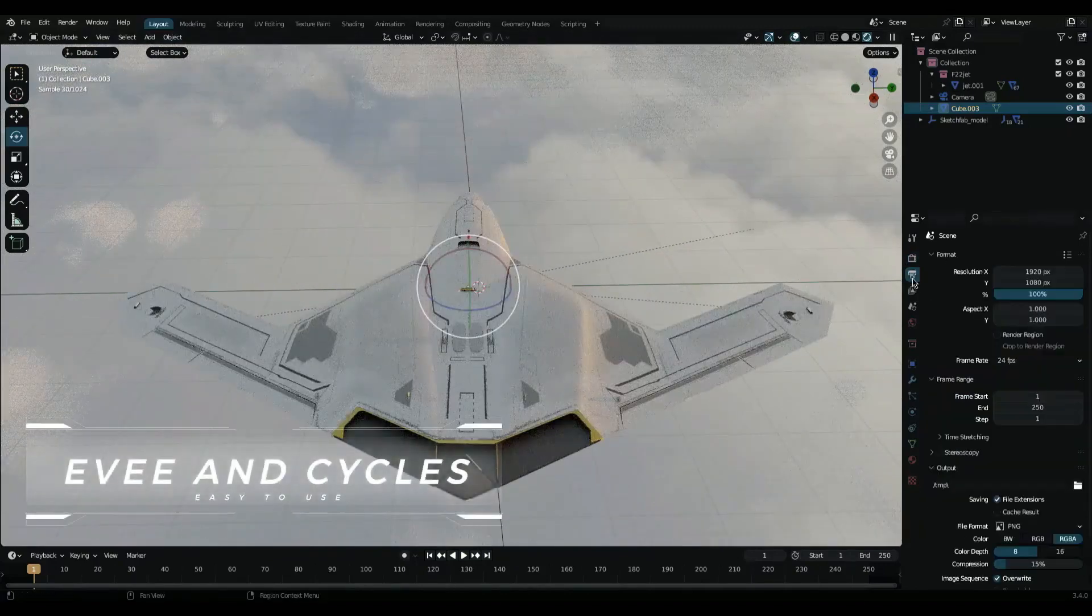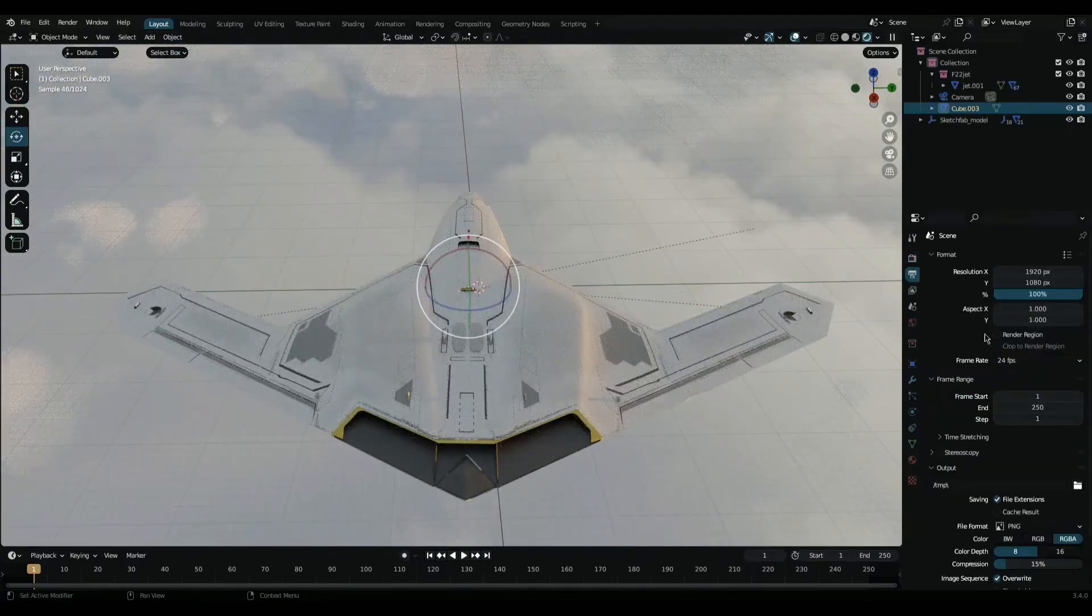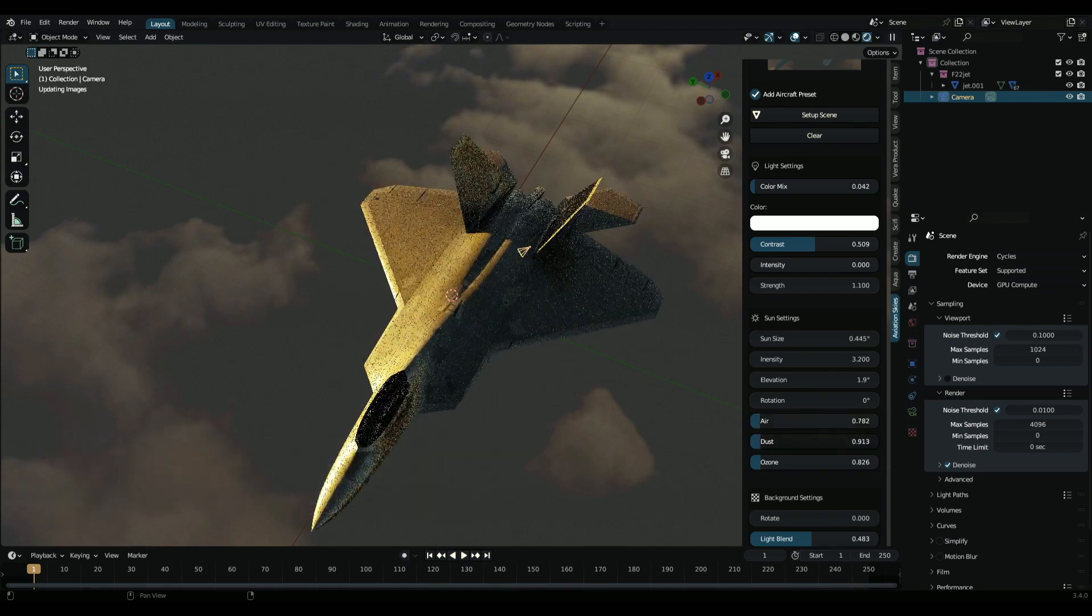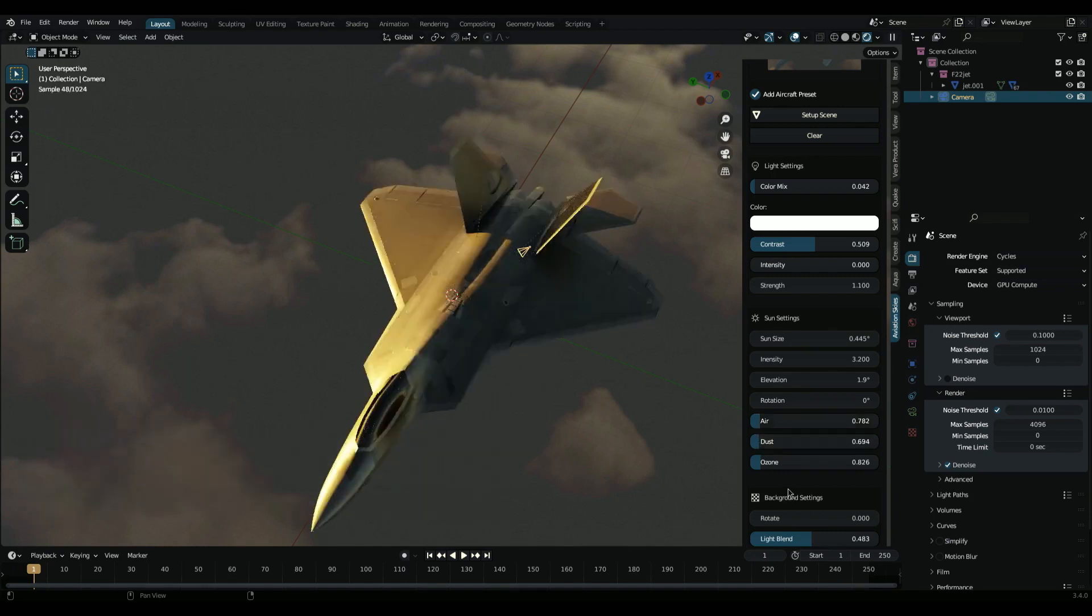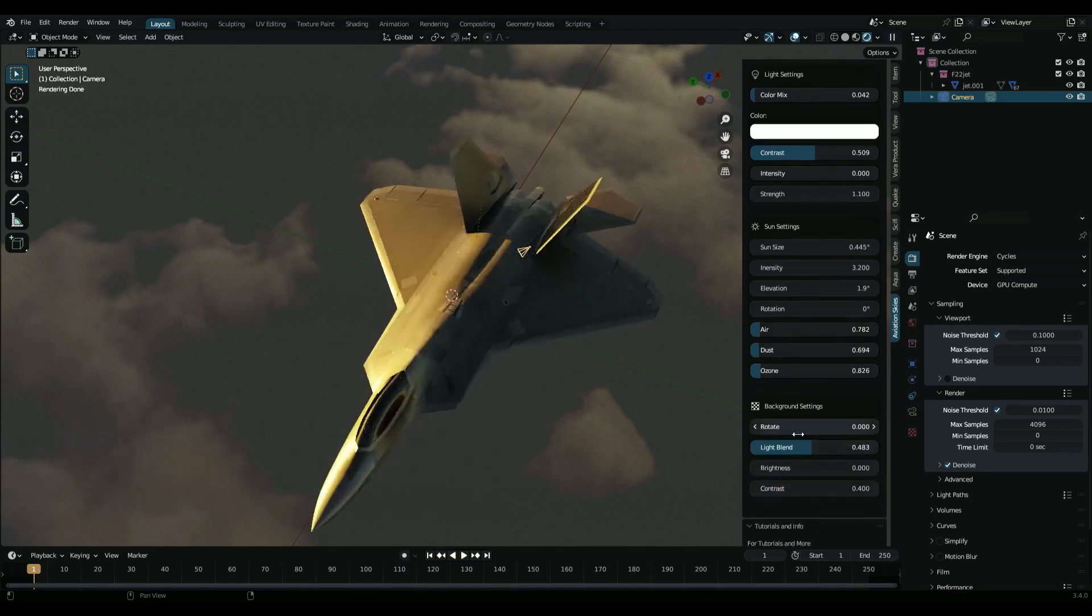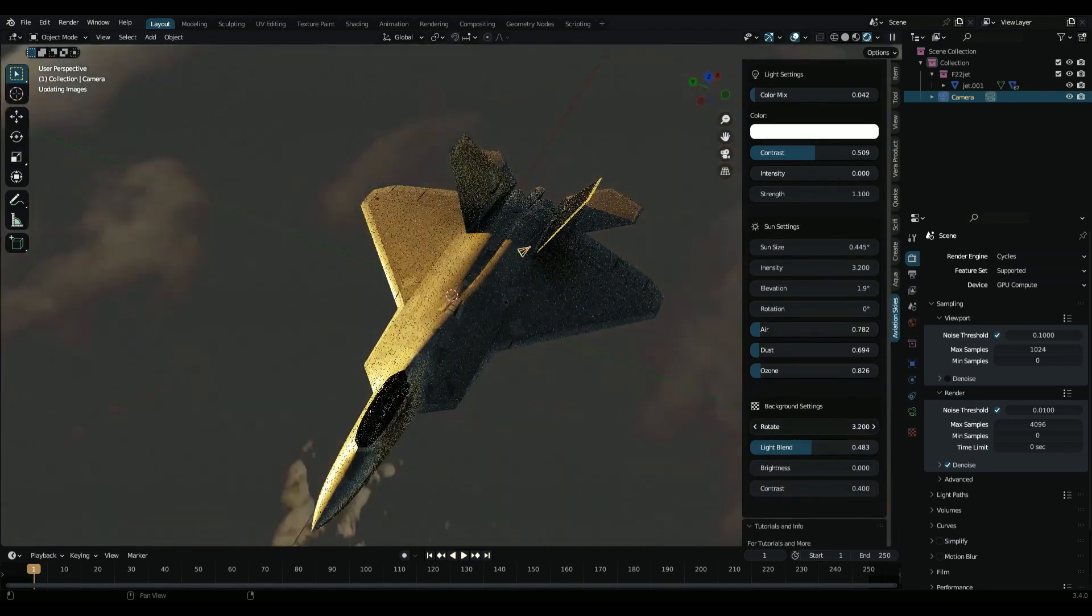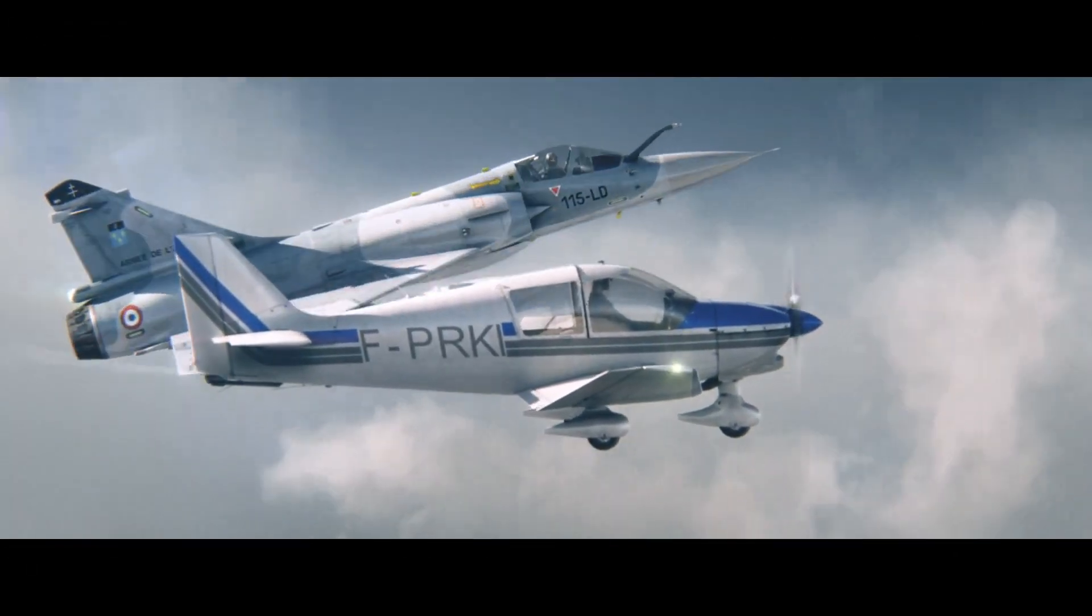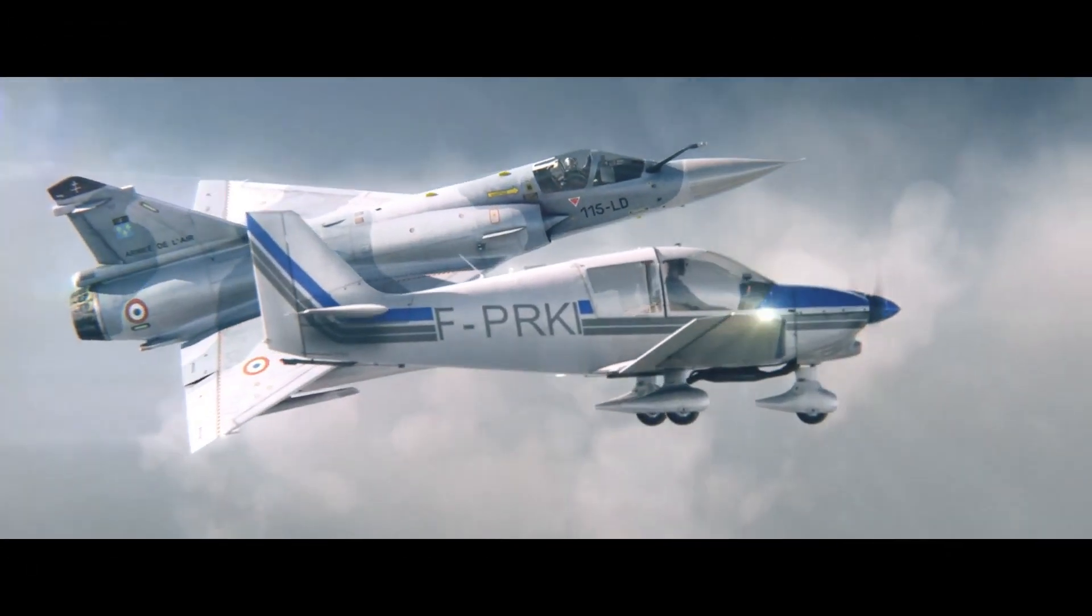The clouds are fully customizable with options for size, shape, and density. You can even add different types of clouds to create a truly realistic sky.